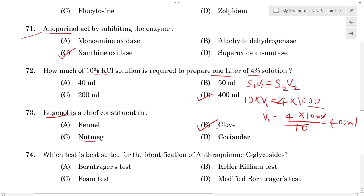If you have clove and nutmeg, clove has the highest eugenol content. Eugenol is present in cinnamon, tulasi, turmeric, thyme, and nutmeg as well, but the chief source of eugenol is clove. Option B is the correct answer.